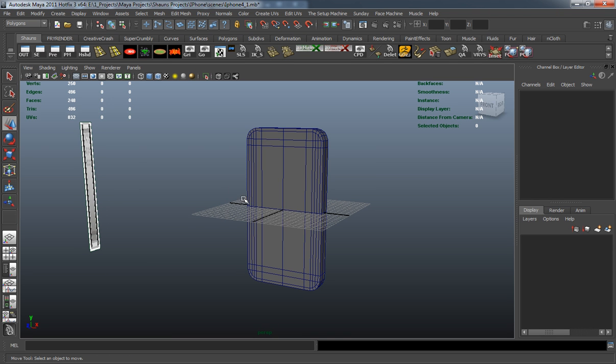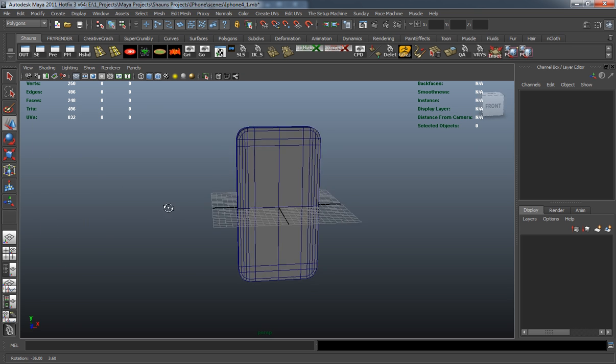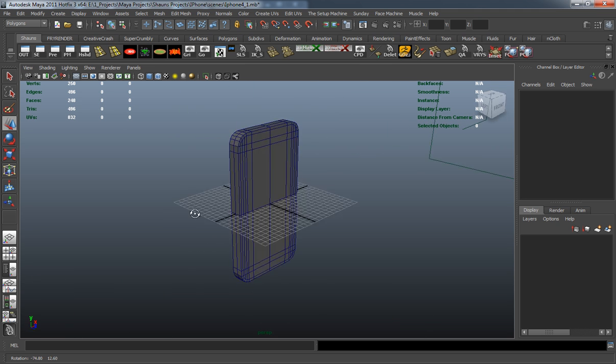Now that we have the base of our iPhone modeled out, what we're going to start doing is detailing the model.